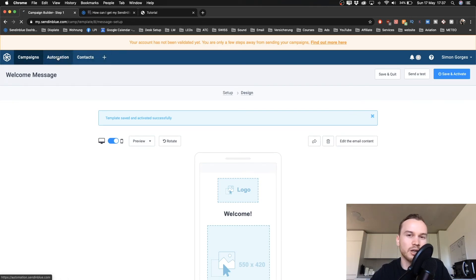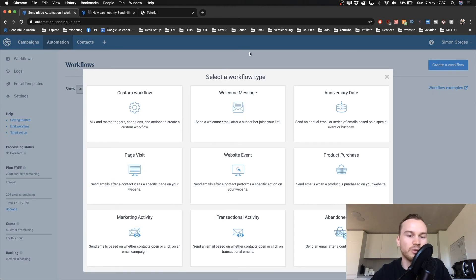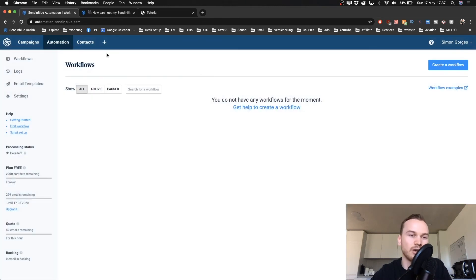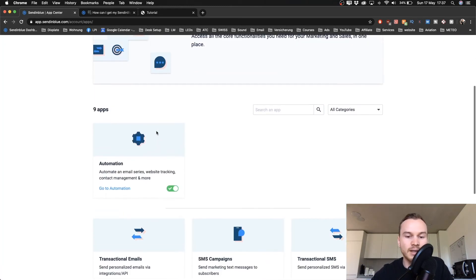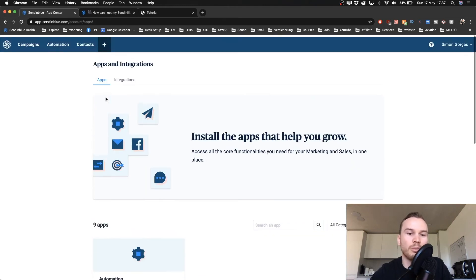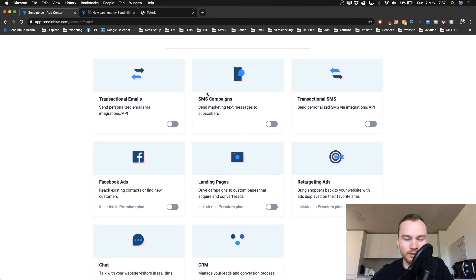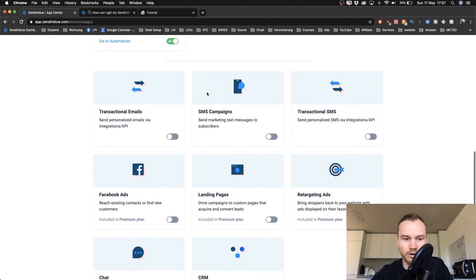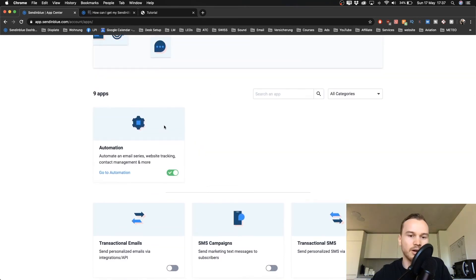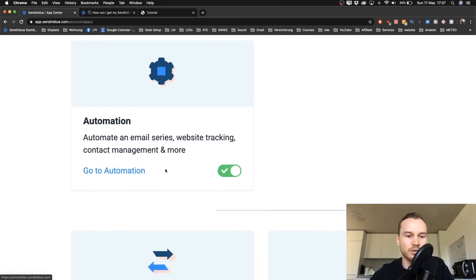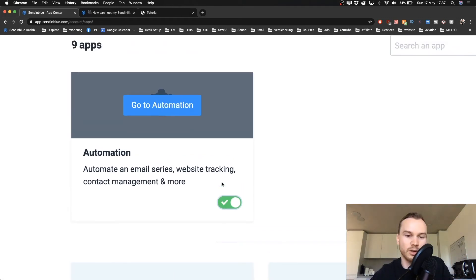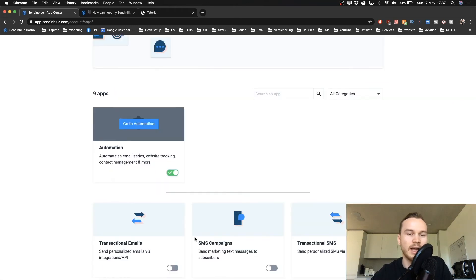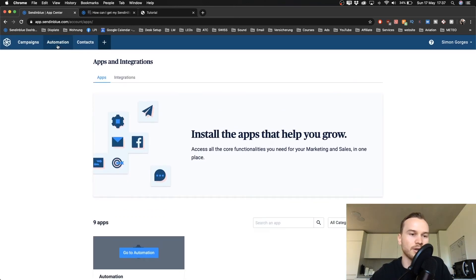You should see the Automation button in your top bar, but if you don't, click the plus sign at the top to set up which tools you want in your bar. Find Automation and make sure it's turned on so it appears in your top bar as well.